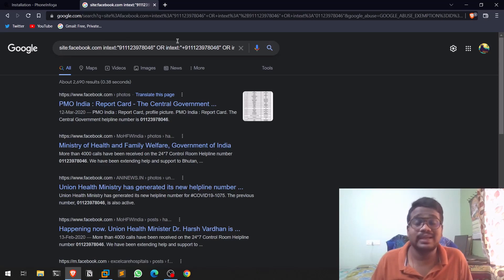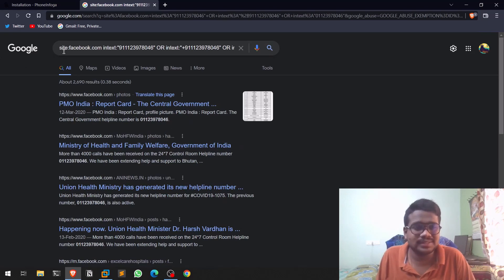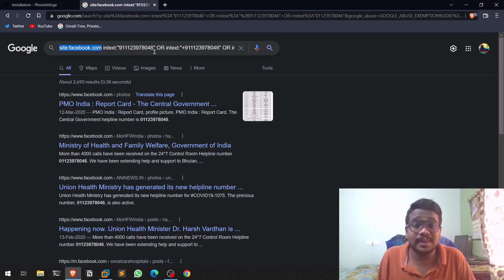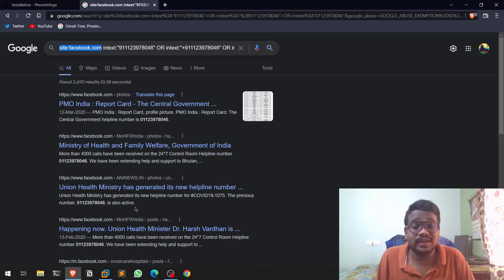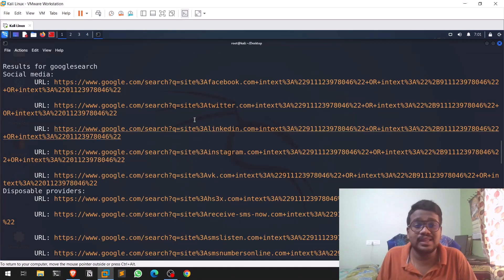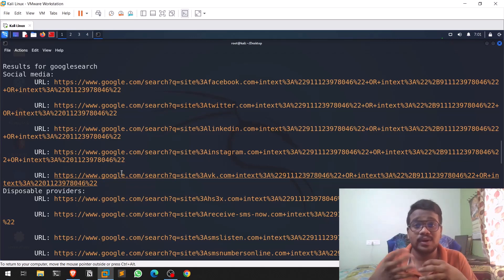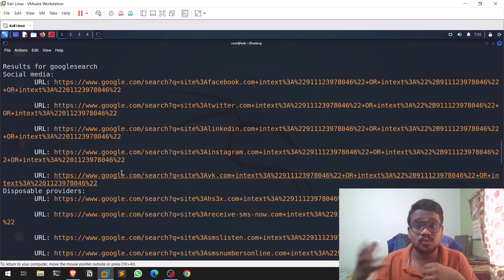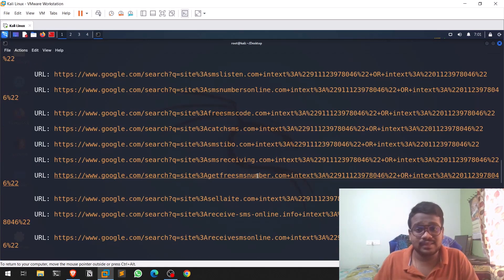By default the tool performs Google dorking. I can paste one of the generated link addresses into the browser — and you can see it's checking site:facebook.com and looking in-text to see if this particular number is mentioned in any Facebook post. If you open some of those links you can see this number was introduced by the Government of India during COVID. The tool is automating all those Google searches for you.